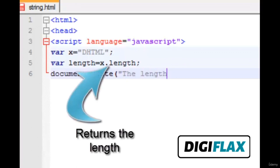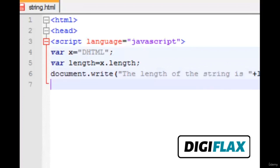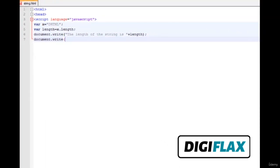We provide a line break, and the length of the string is displayed using a concatenation operator to concatenate the length value. Then again we use document.write to provide another line break.